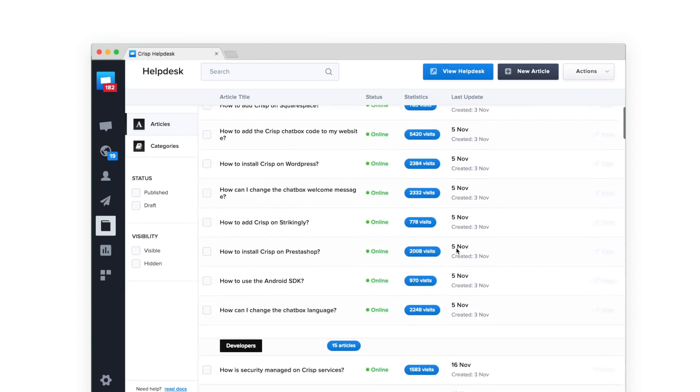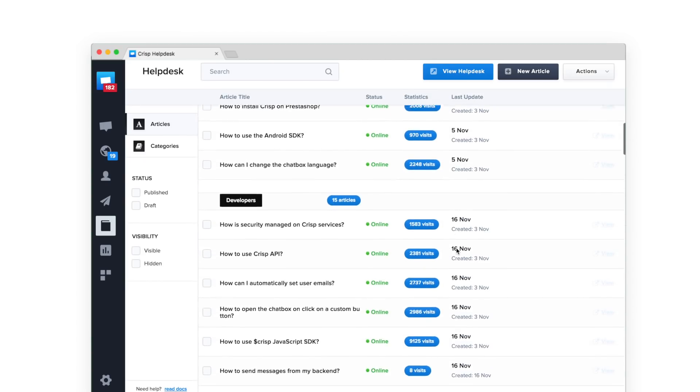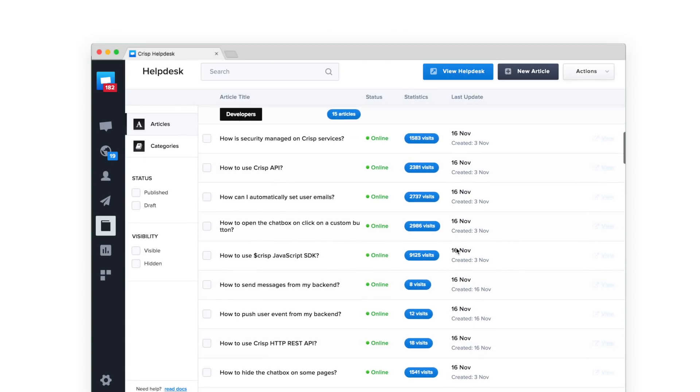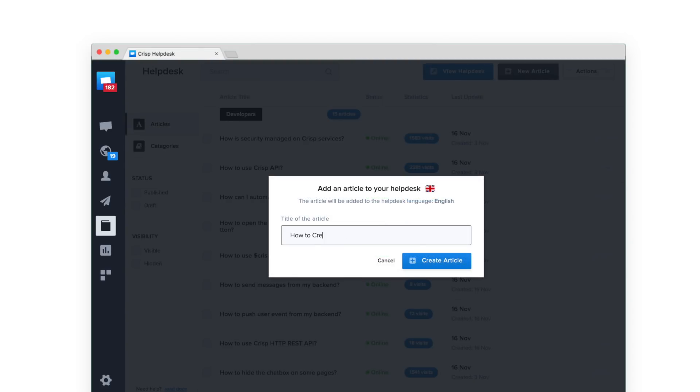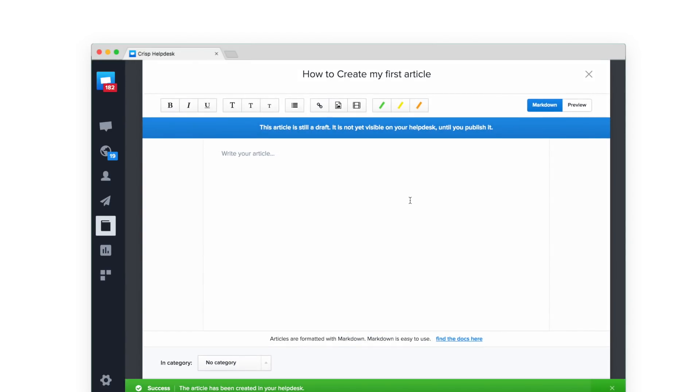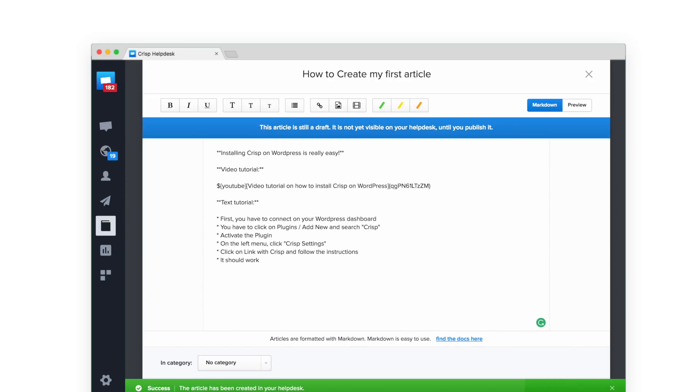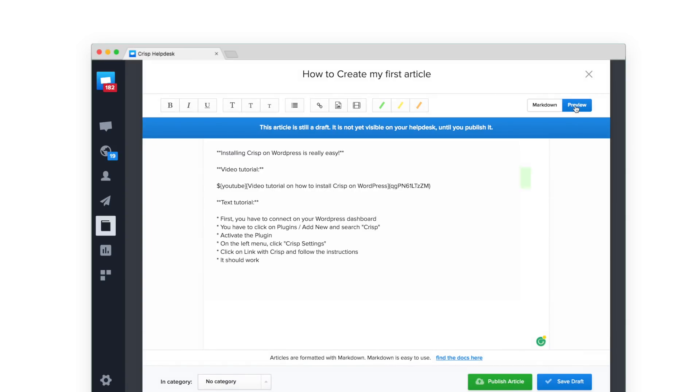Crisp provides a ready-to-use interface to create and edit your articles. You can create articles in a few seconds with rich content: text, videos, and images. It's very powerful.